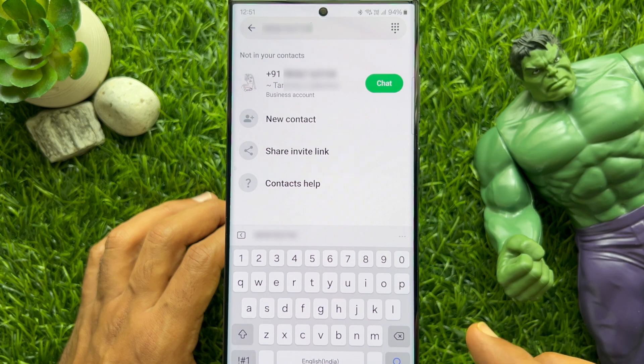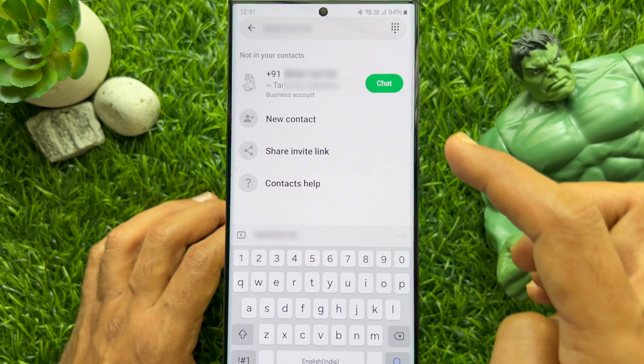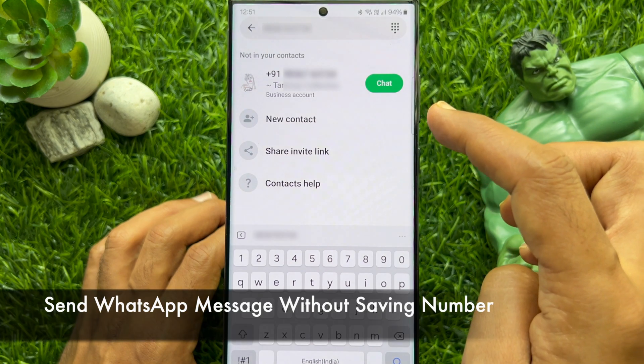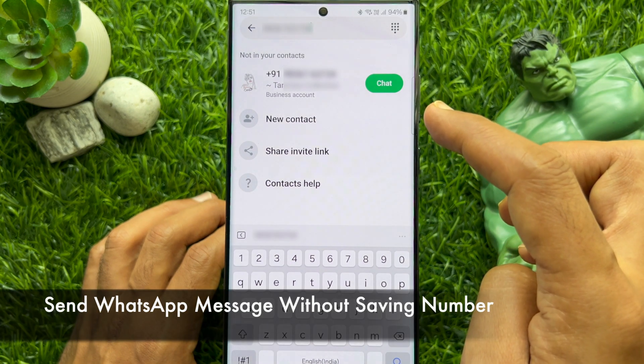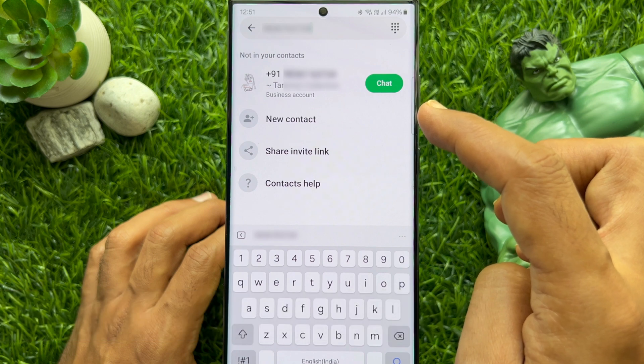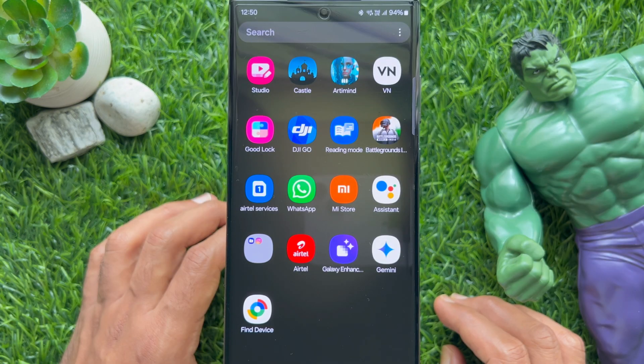Hello everyone. Today I would like to show you all how to send a WhatsApp message without saving a number. Let's have a look.